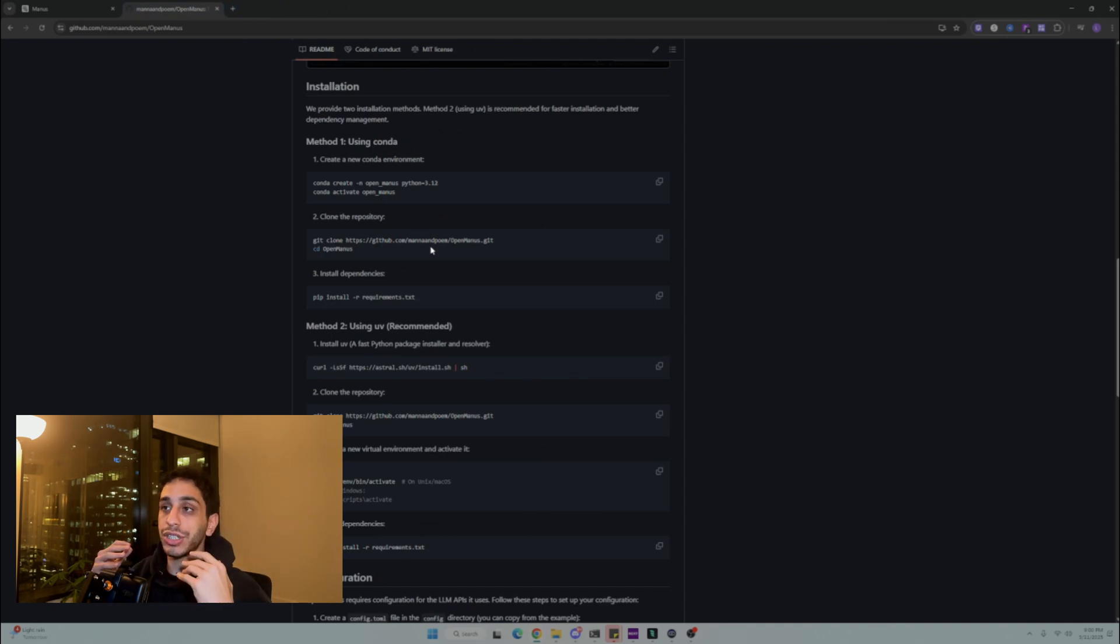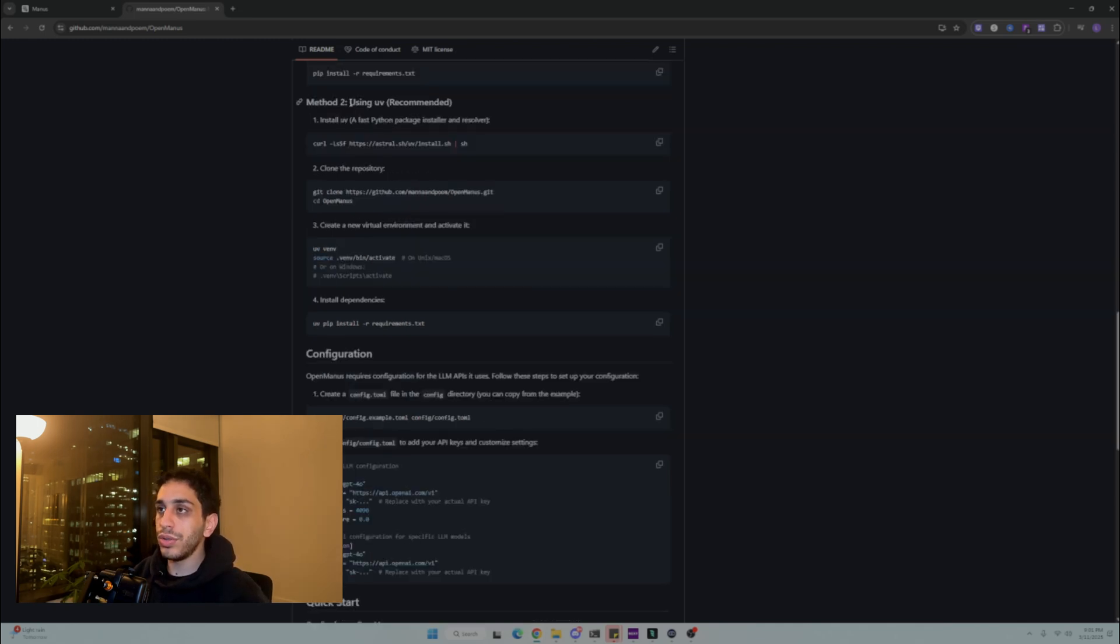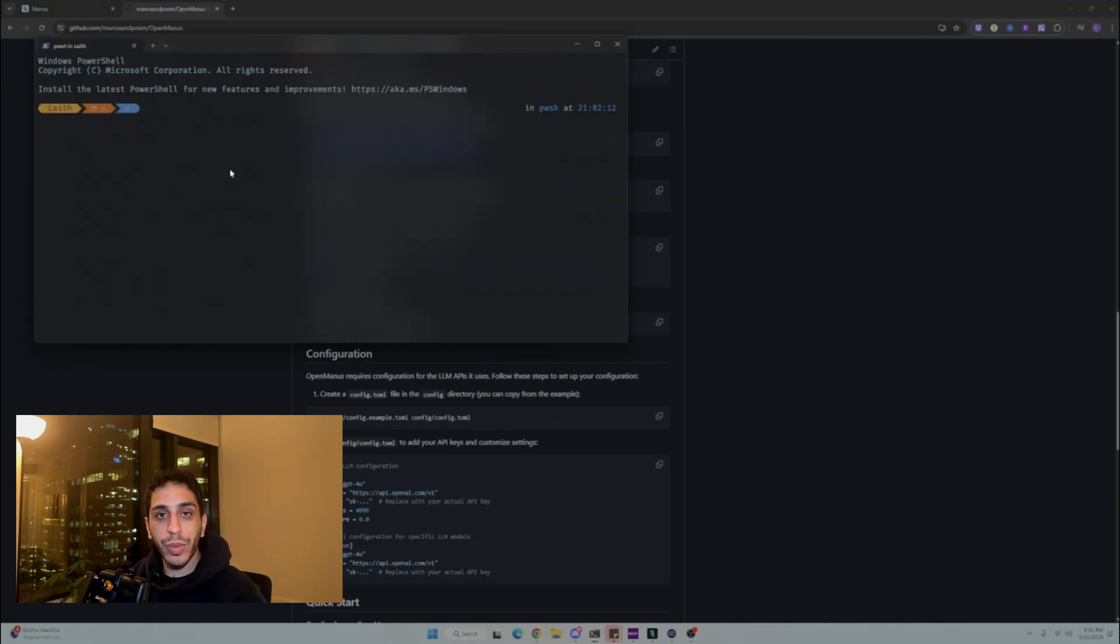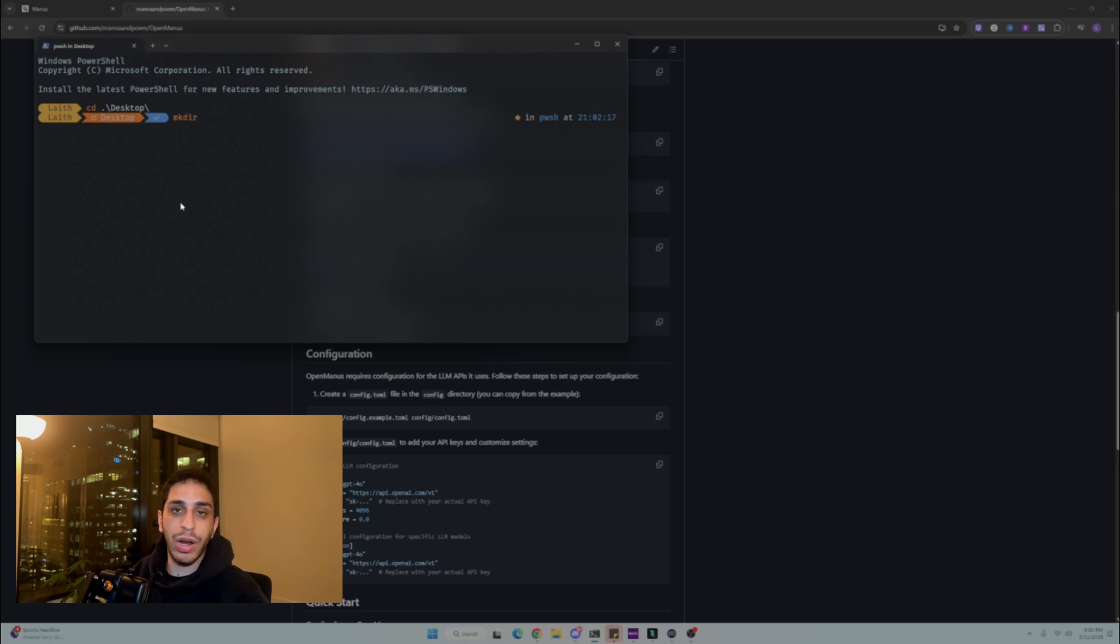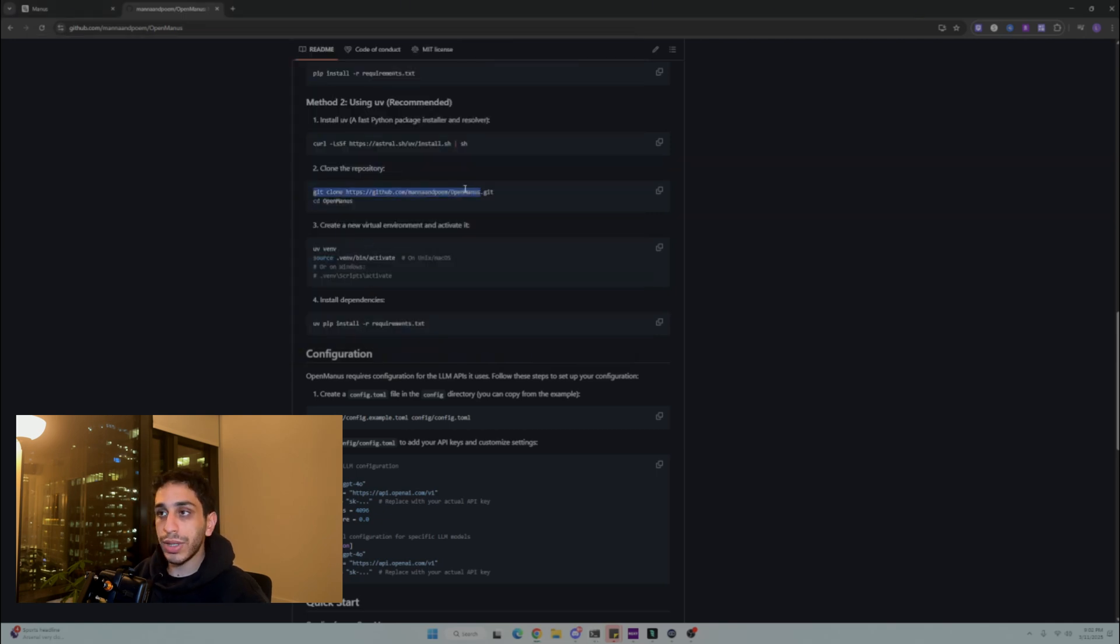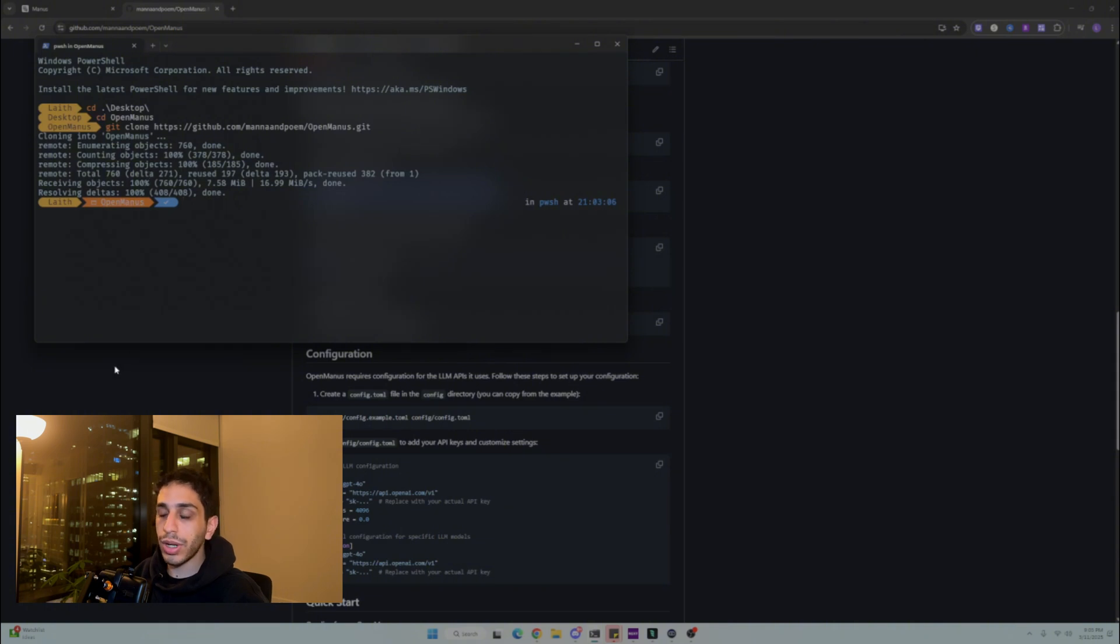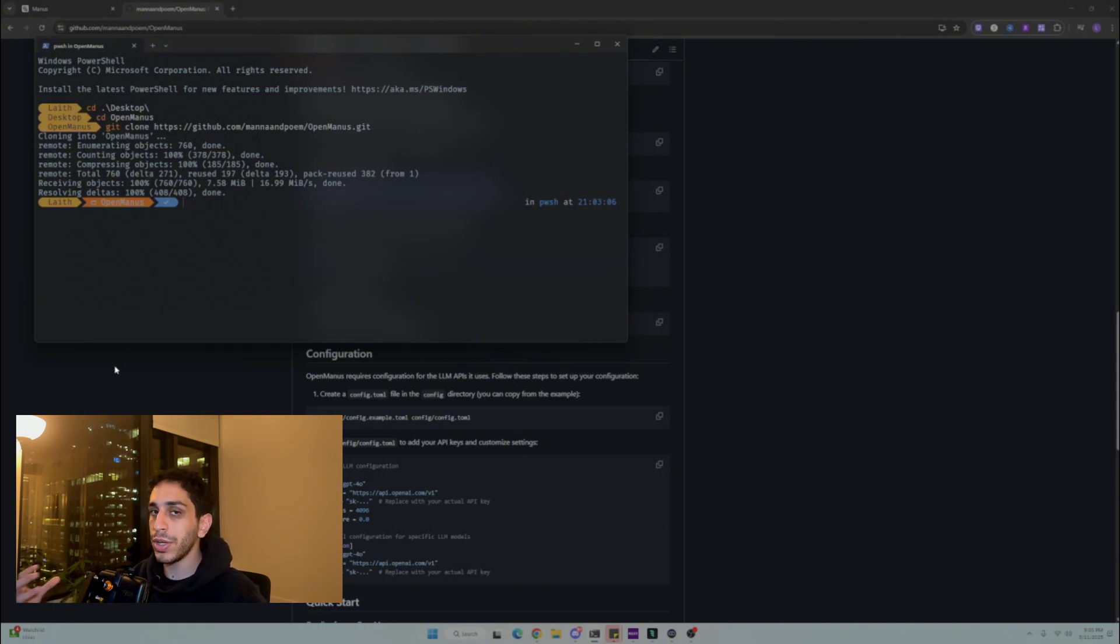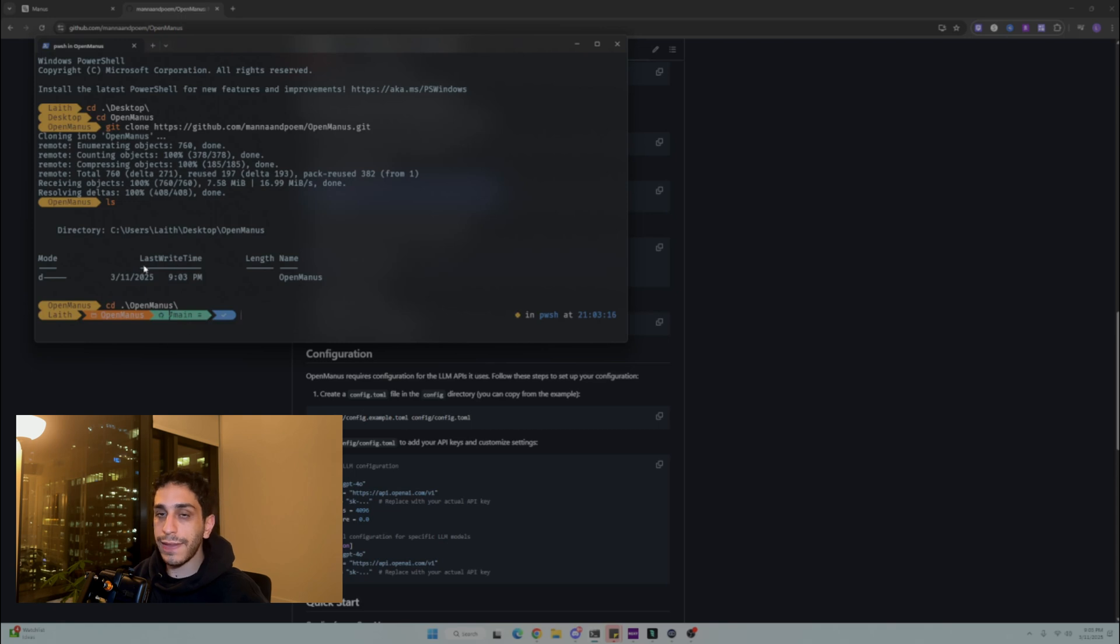After you're done with both of these, it's time to move on to actually installing Open Madness. We're going to skip over the conda type installation. So we're just going to use UV, which is the recommended method. Once we are in our terminal, we want to CD over to desktop and then you want to make a new file called Open Madness or whatever you want to call it. I already have one, it's called Open Madness. I'm going to CD into that.